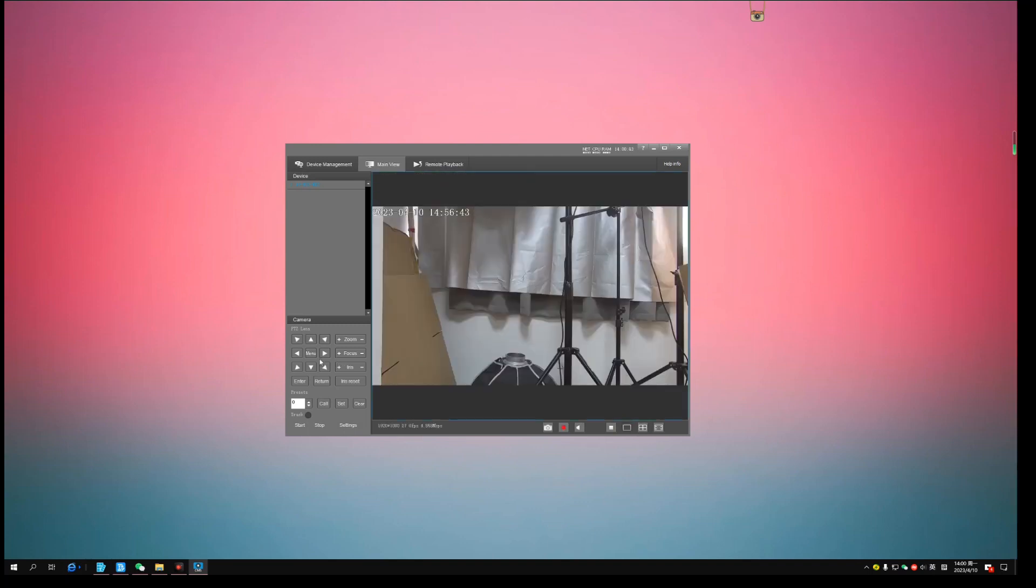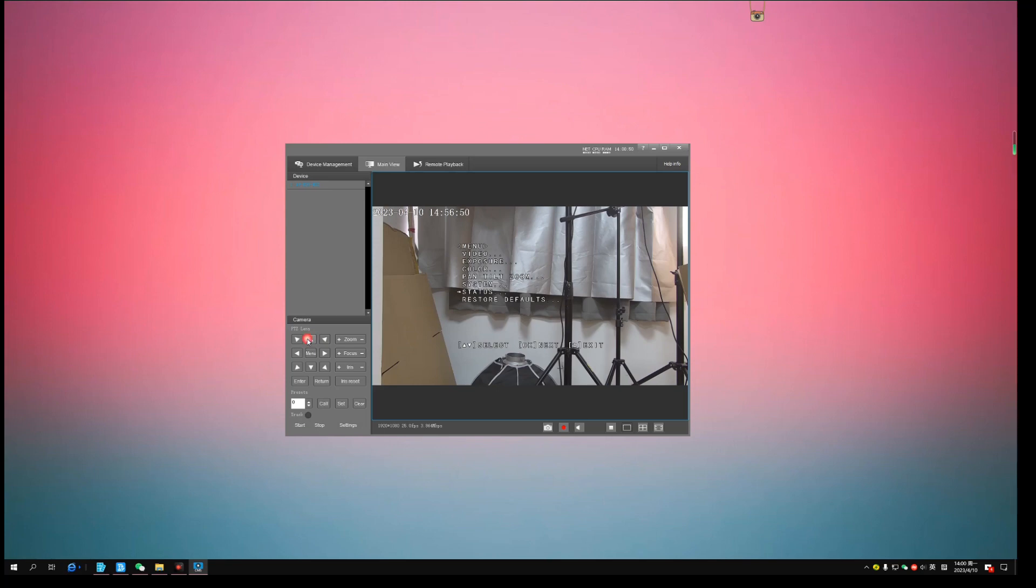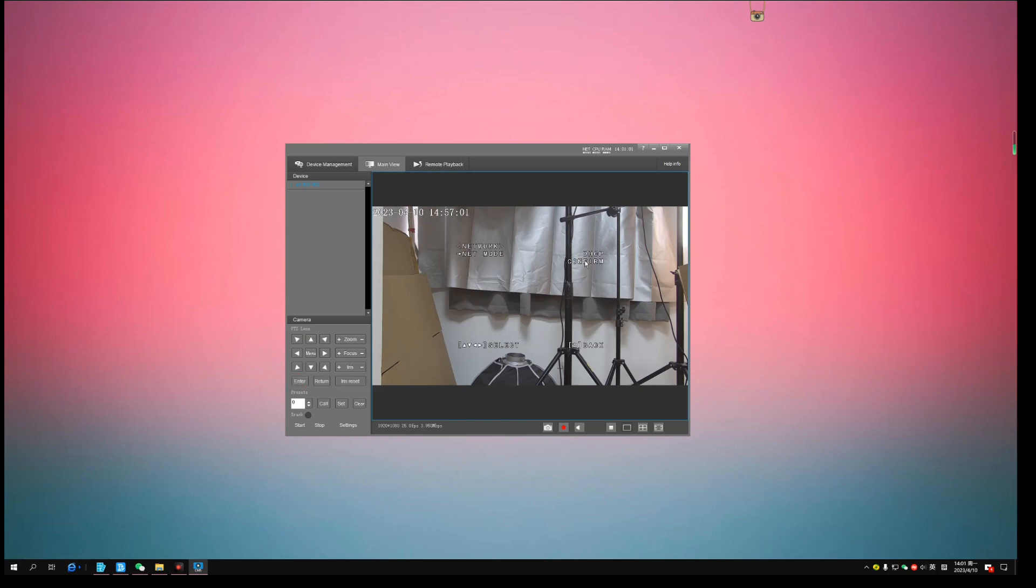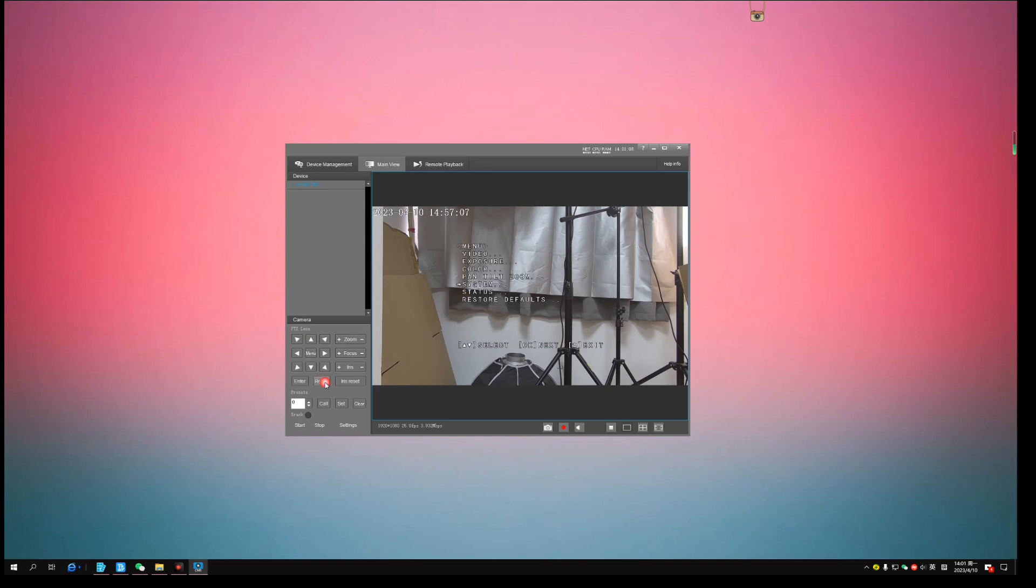Enter the camera menu. Go to system. We can find network submenu. Here you can set up the network to DHCP or static IP. Go to status. We can see the current IP address of this camera.